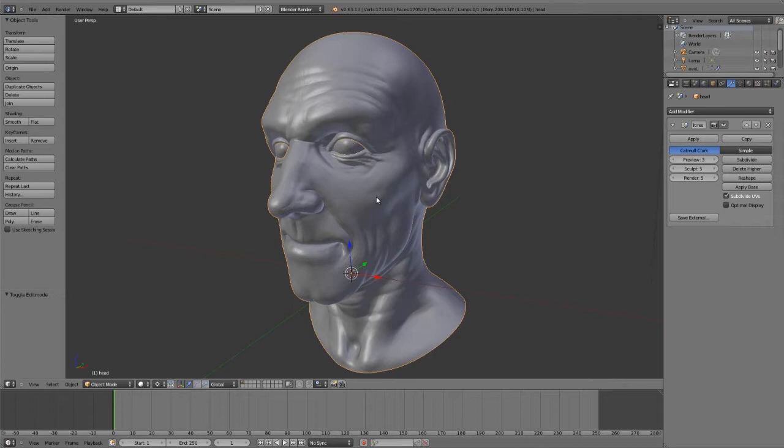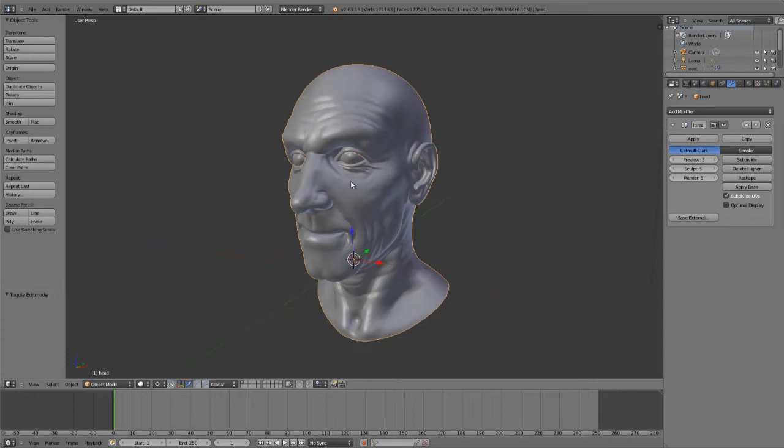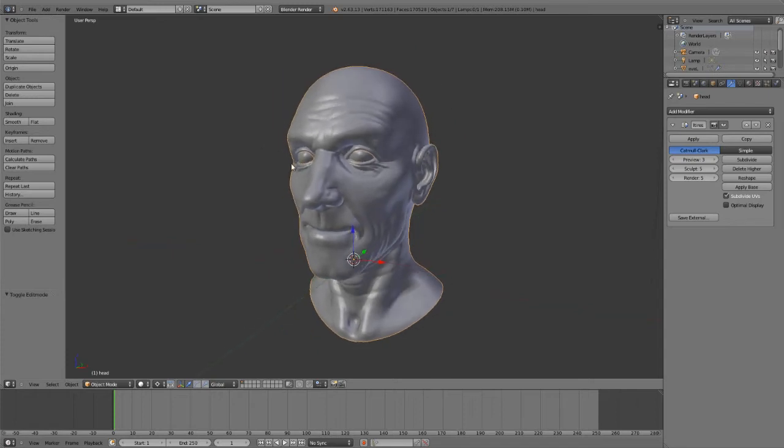You can modify the mesh itself without breaking the sculpt, but most importantly, you can modify the shape for everything from posing a character to changing proportions. A lot of tasks are generally much more easily done using normal poly modeling tools than sculpting tools, and this is one of the real powers of Blender's sculpting system.